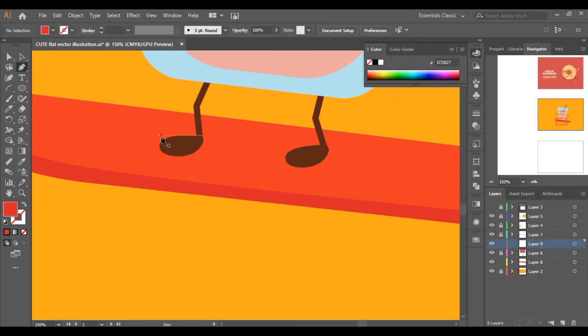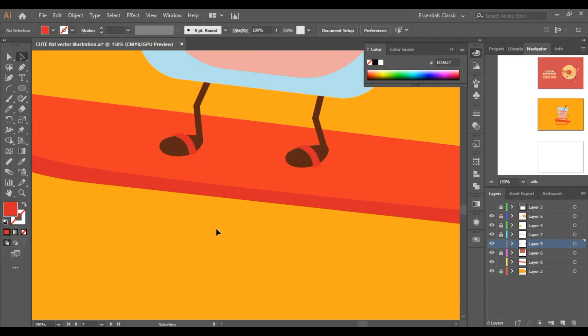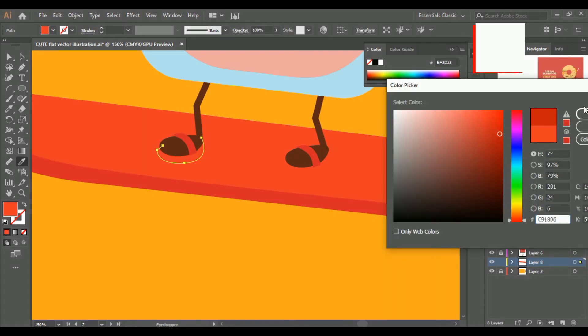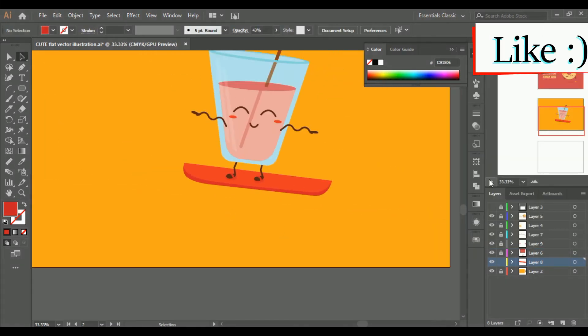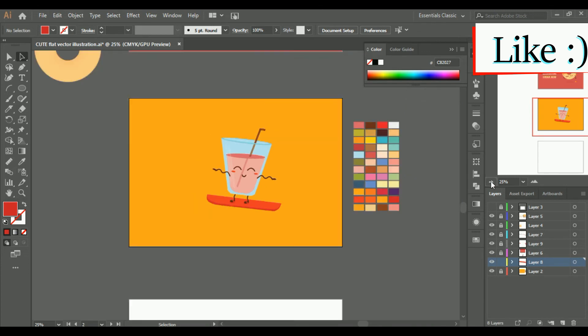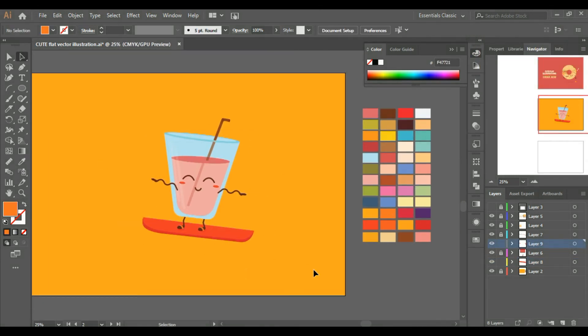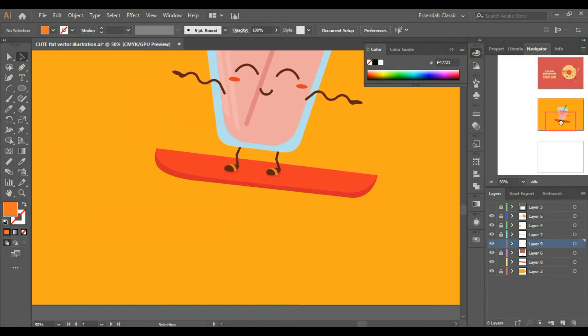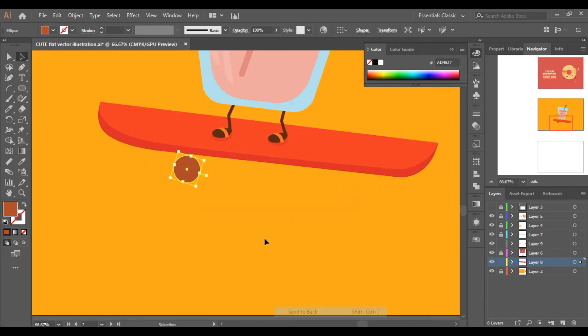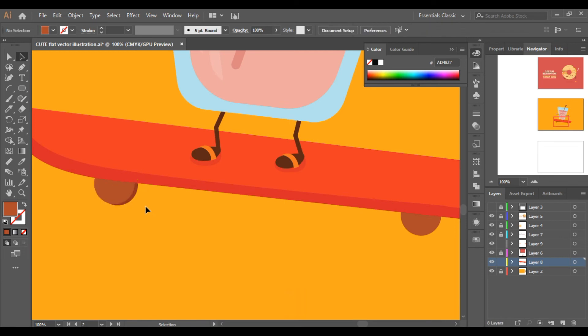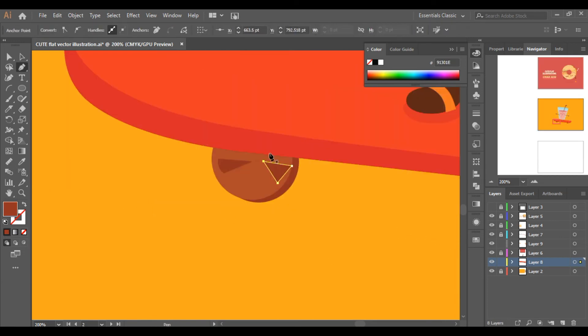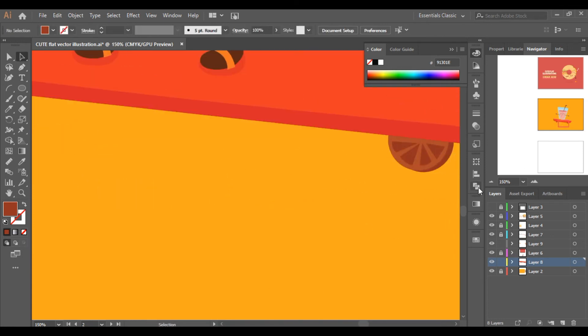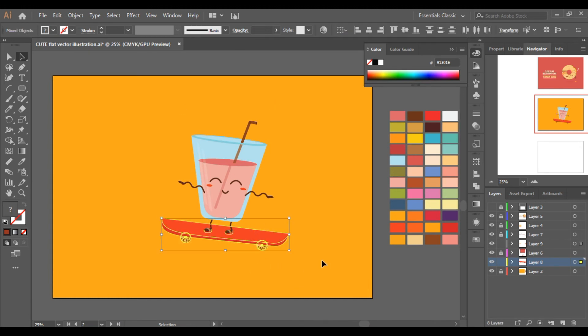The more detailing you will add in your illustration, the more attractive and colorful it will look.